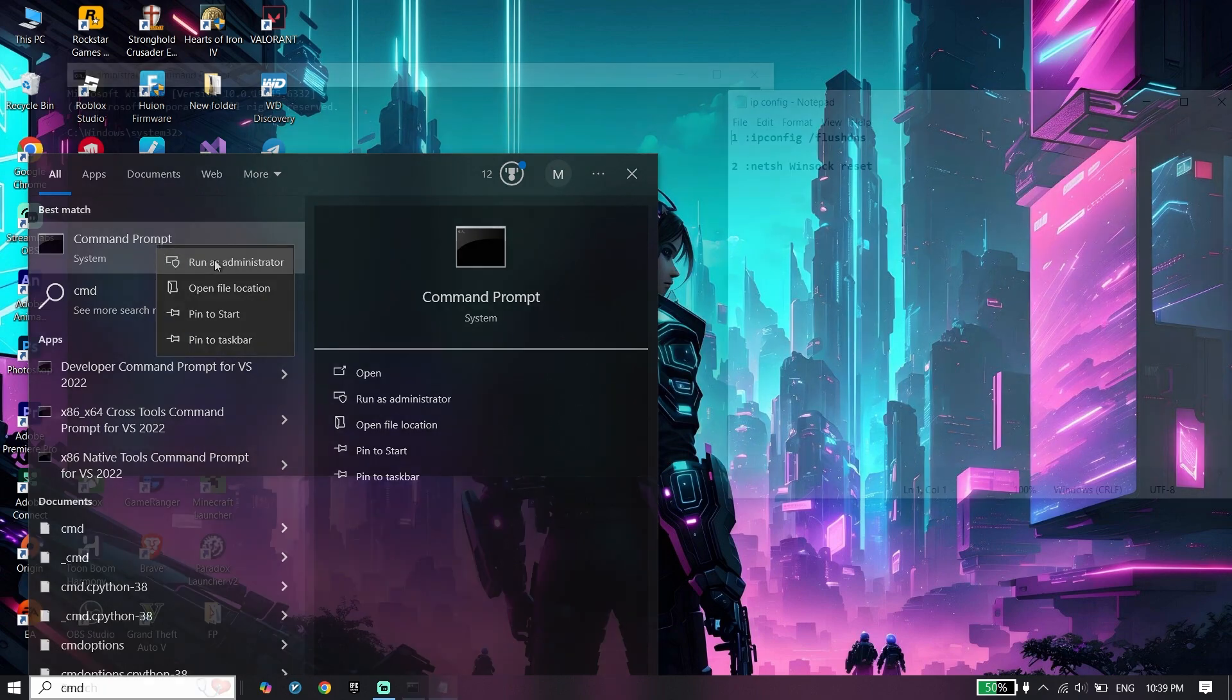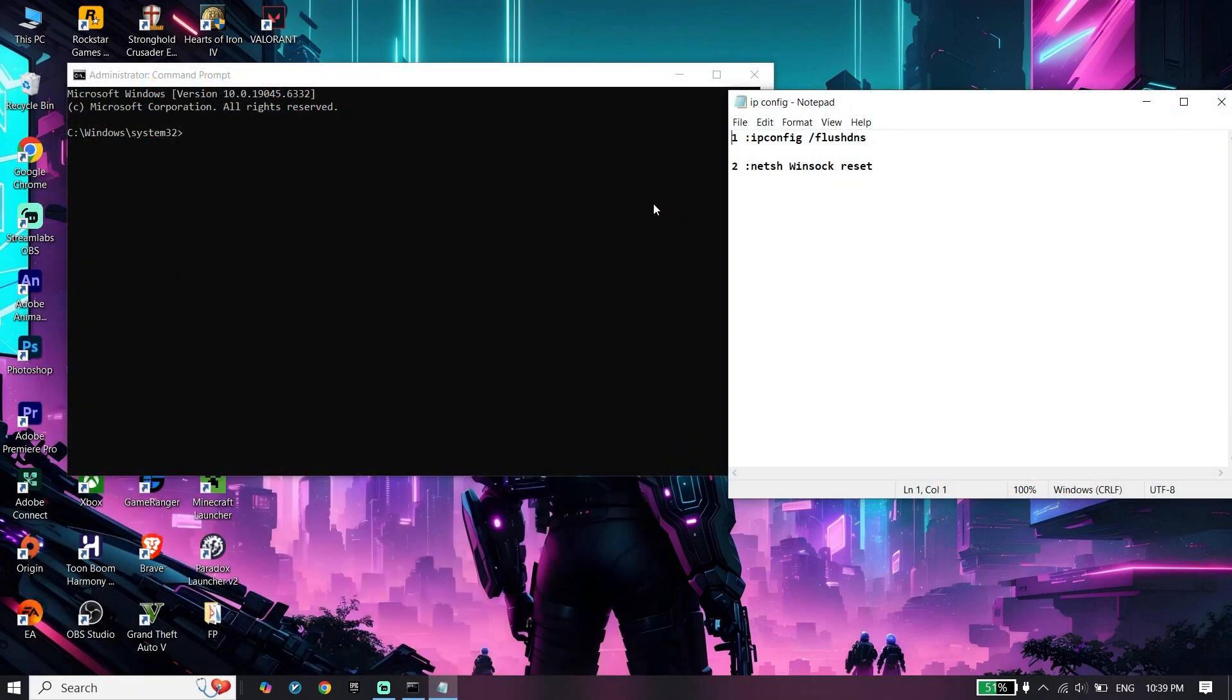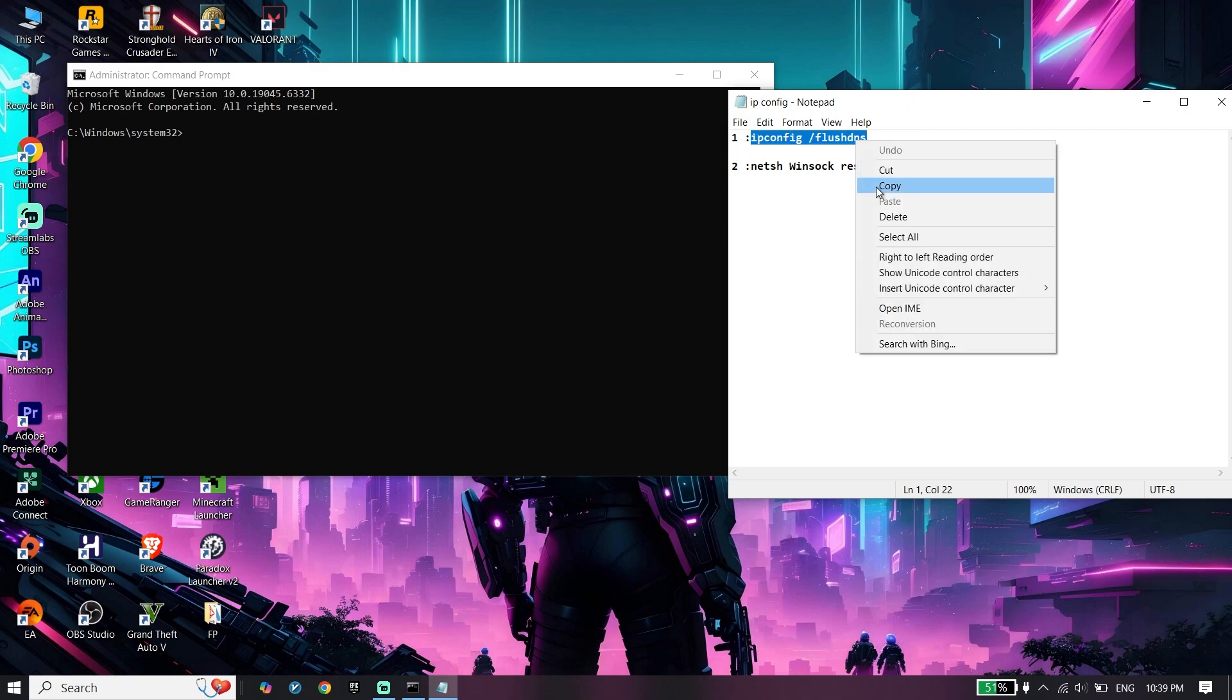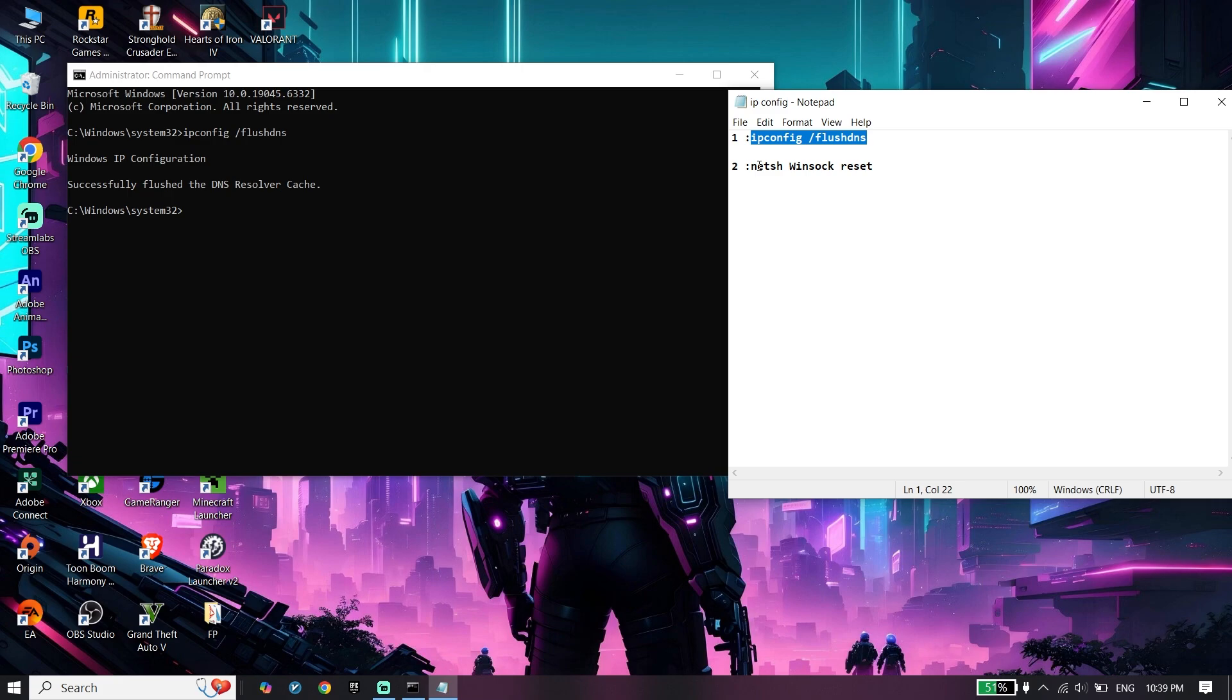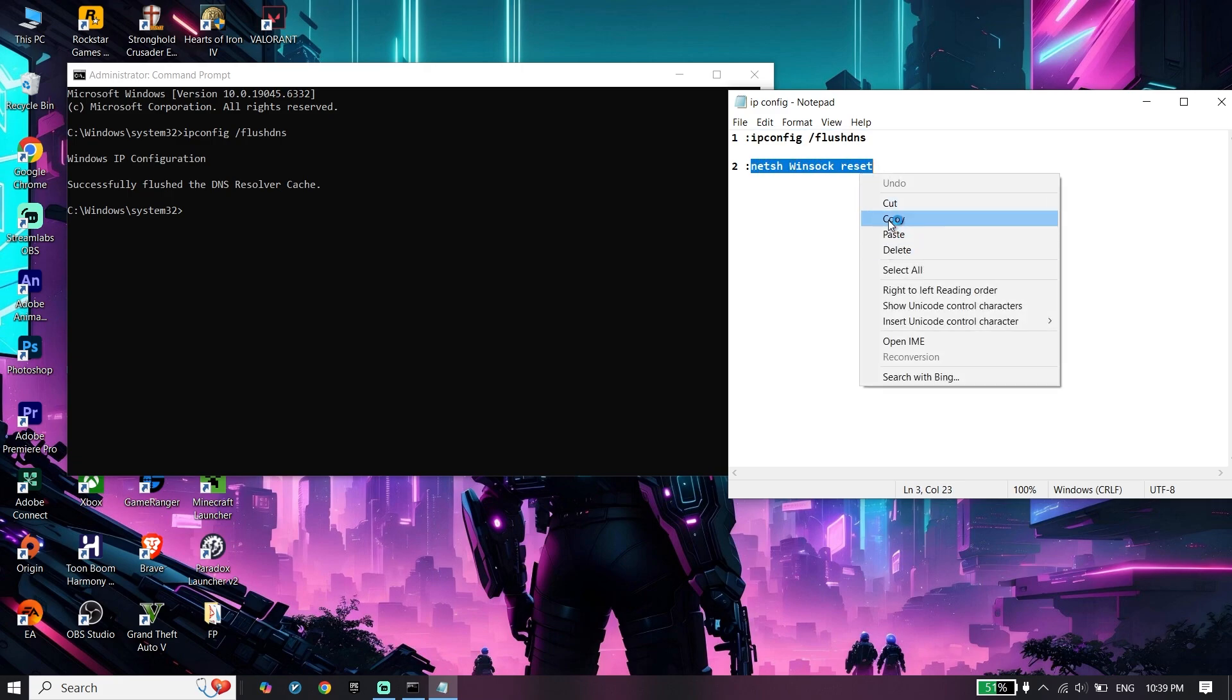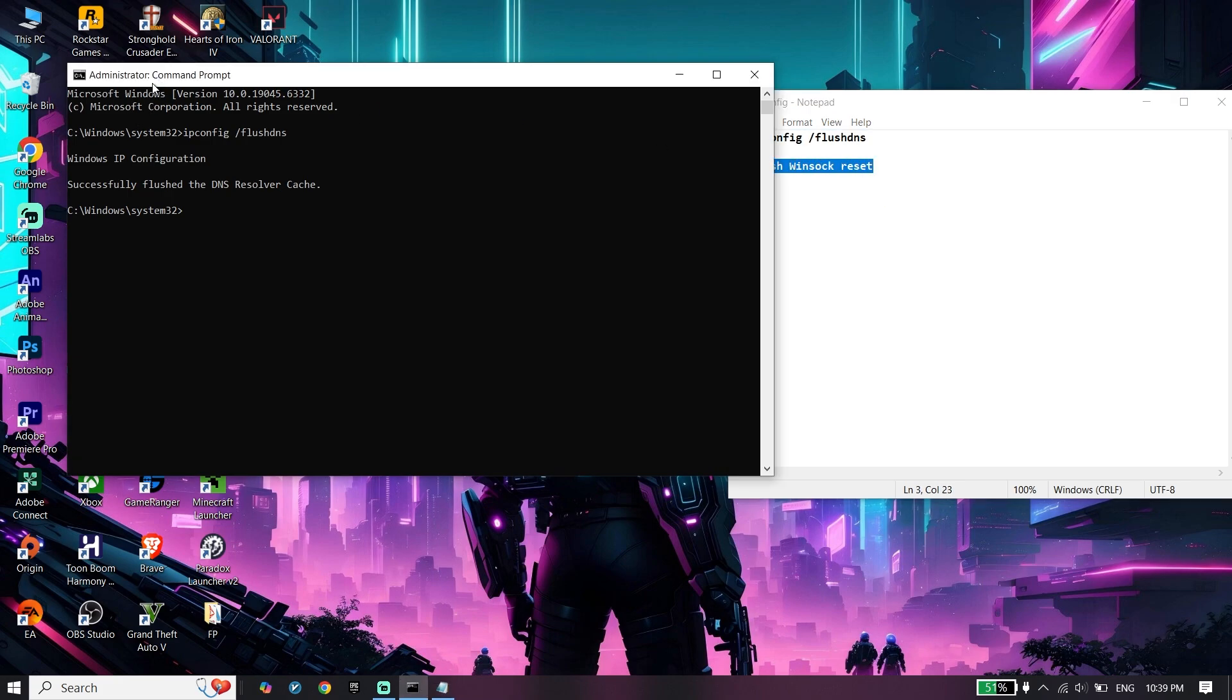Check the video description - I'll put these commands there. Copy the first command and paste it in CMD. Then copy the next command, paste it in CMD, and press Enter. Now type 'exit'.